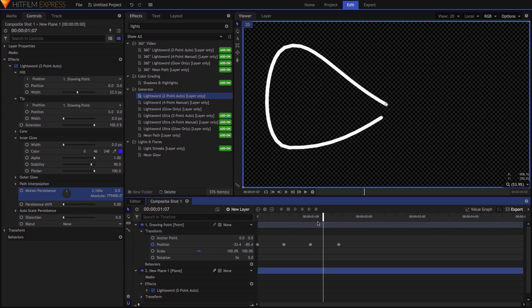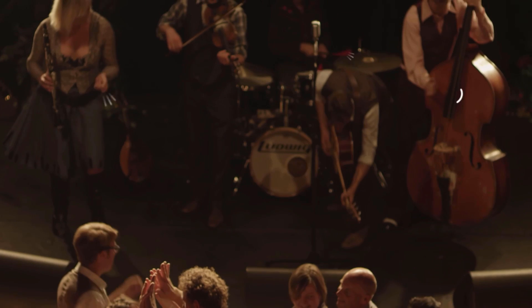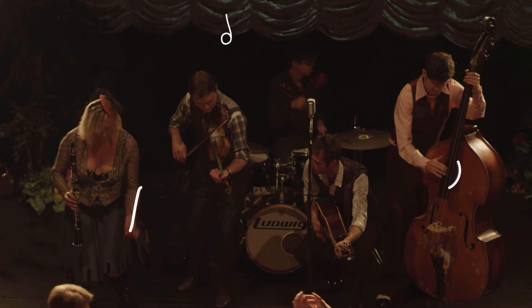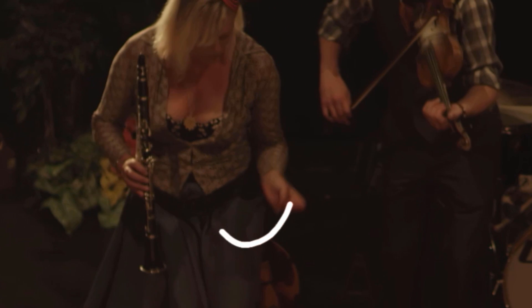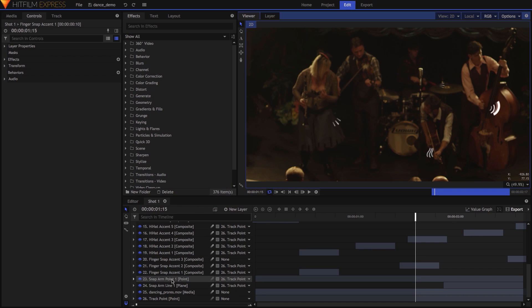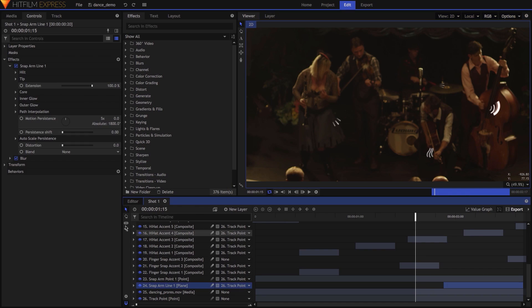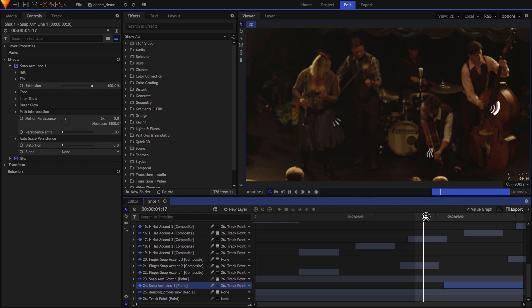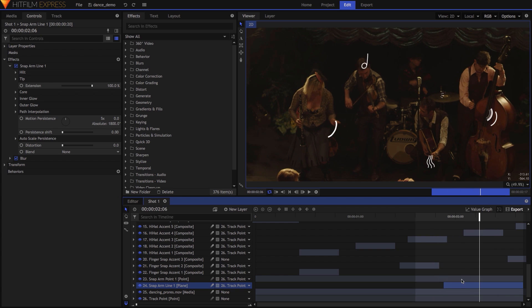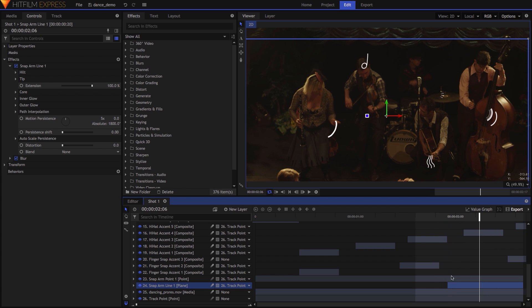Looking at the opening shot of the band, the line following the woman's arm swing toward the end of the shot was done using this exact setup. In this case, the Motion Persistence value was set to 5x, and the point driving the line was manually keyframed to follow her hand. To prevent the line from being seen too soon, I adjusted the active range of the plane layer containing the line effect.